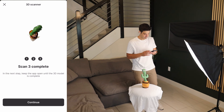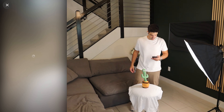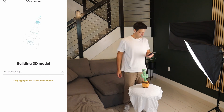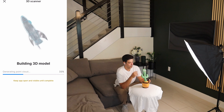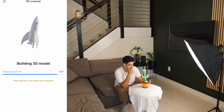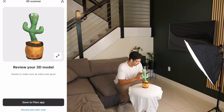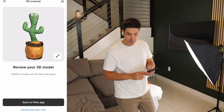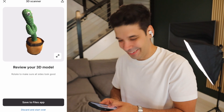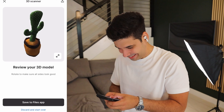In the next step, keep the app open until the 3D model is completed. Let's click continue and wait. Building 3D model. It's done — let's see. Review your 3D model. Wow, this looks amazing! Even with the shadow. If I had a light behind there it would have looked perfect.